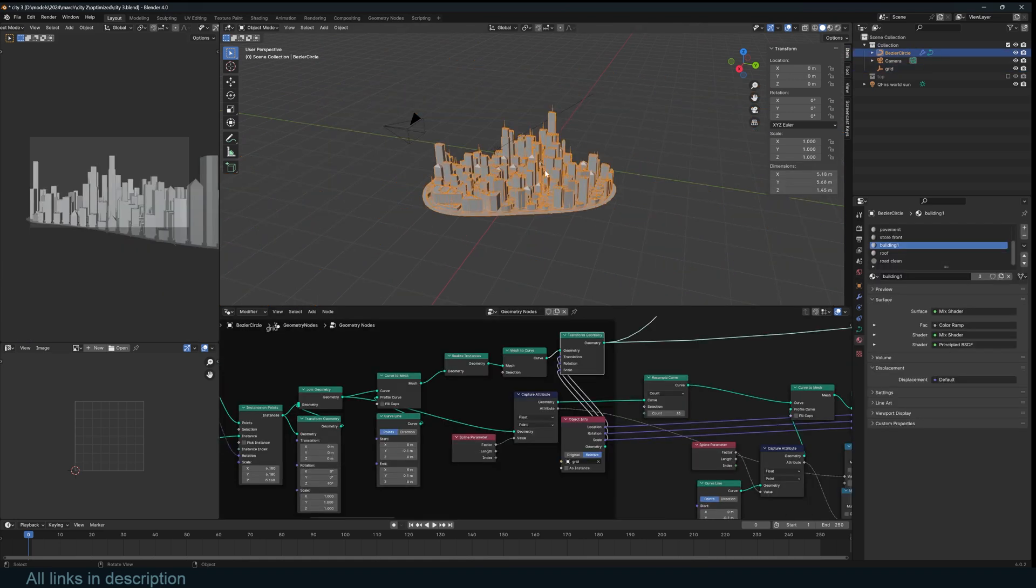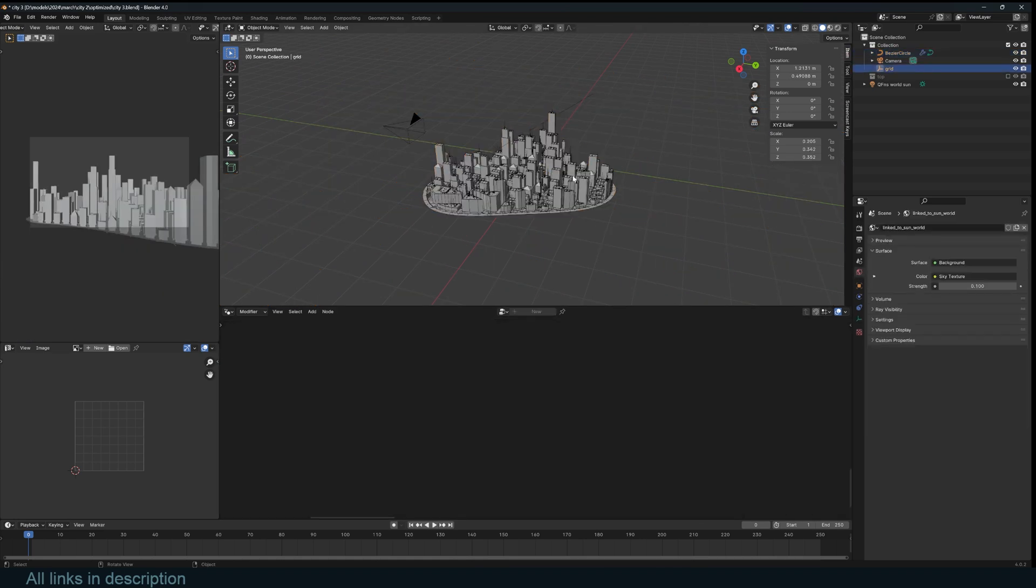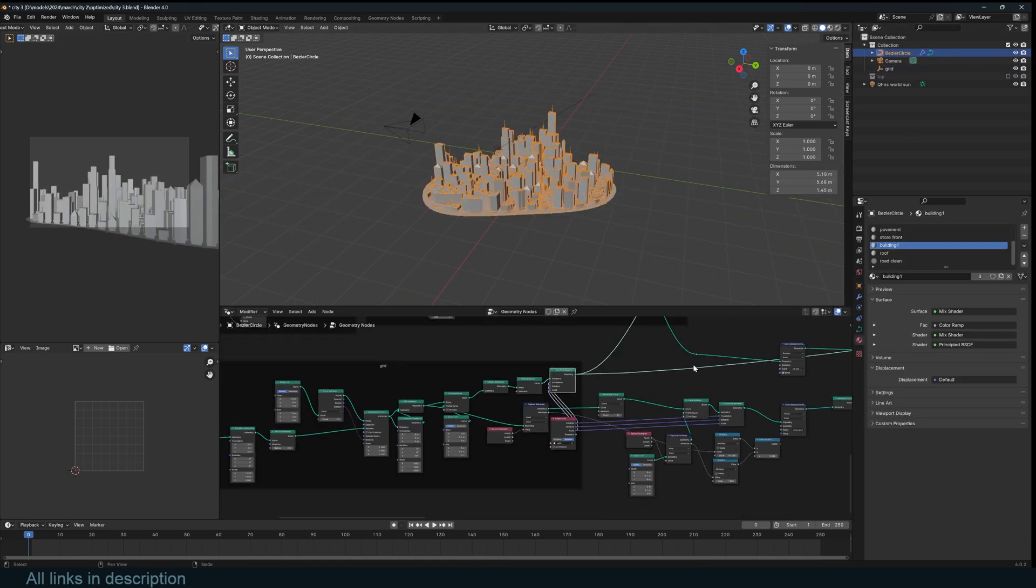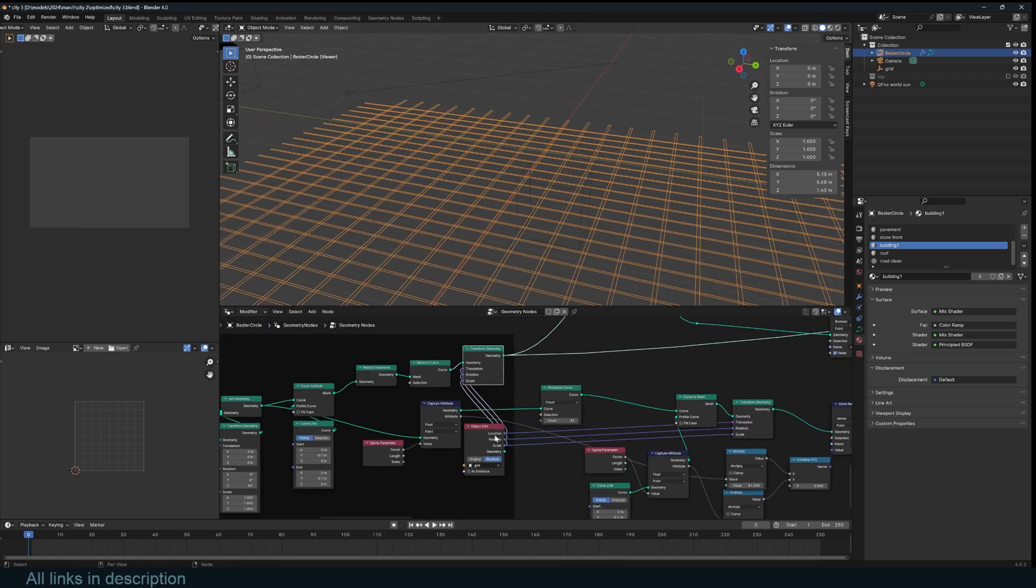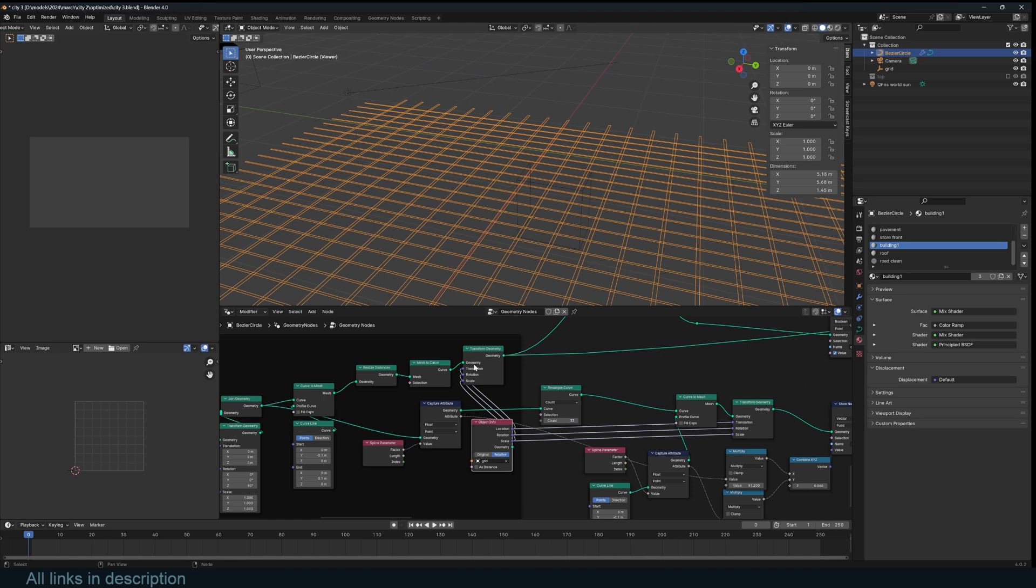This is also going to work as my roads later. I also wanted to be able to transform this grid using this empty. So that's why you see this empty is brought in as the grid object, and using a scale, rotation and translation to move this grid around in case I want to do that.